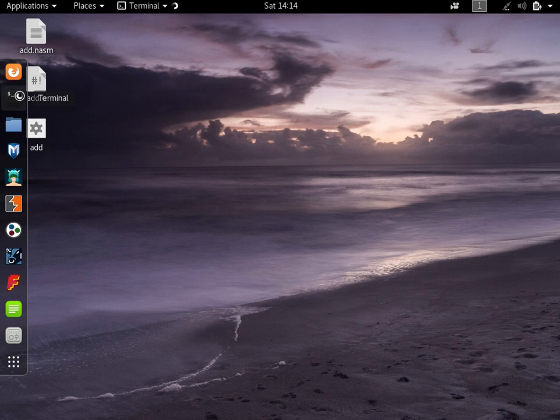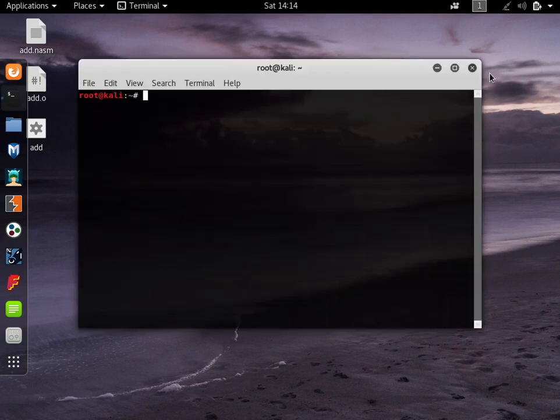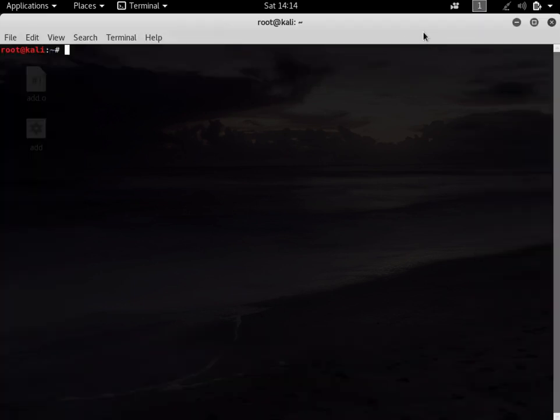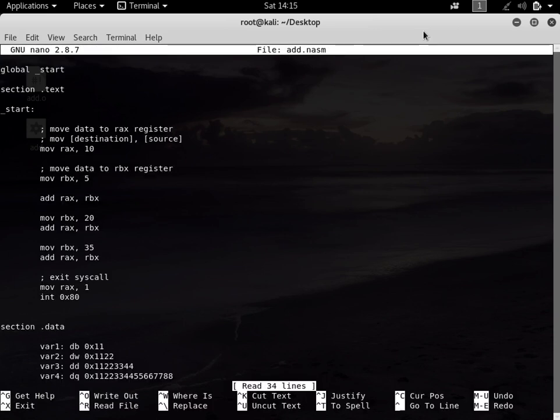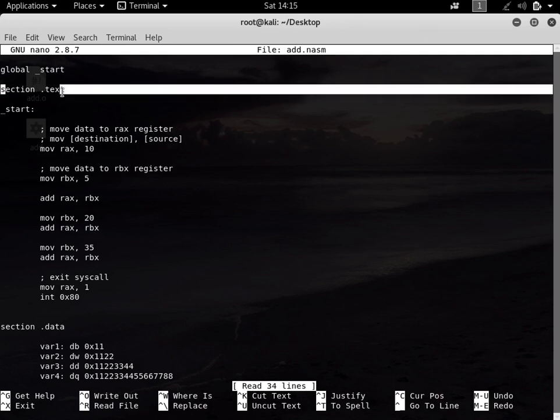The first thing I'll do is open the terminal. Let's go to the desktop and open the file.